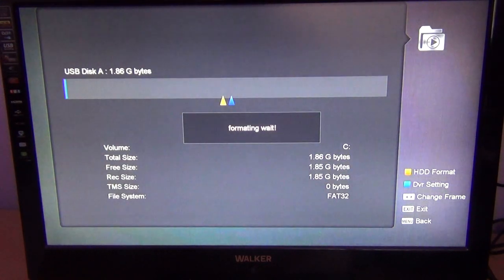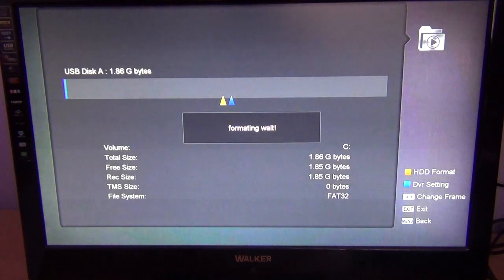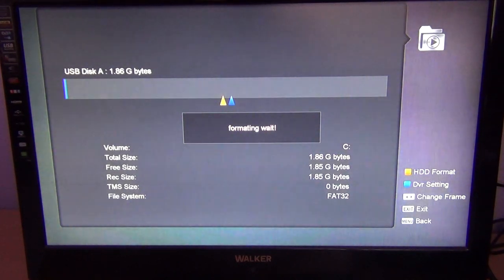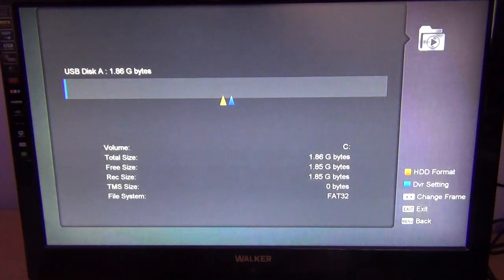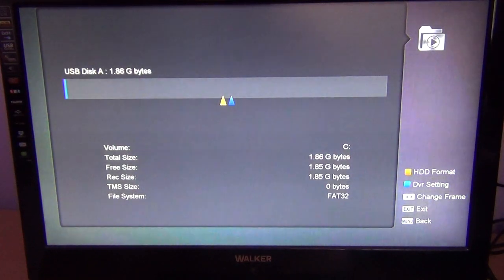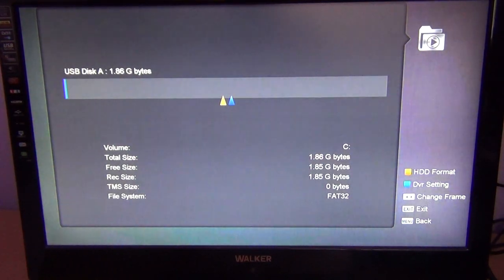I'll just select OK and it will say the drive is formatting. I just have a small memory stick, I think it's 2 gigabytes, plugged in and you can see it's finished already.